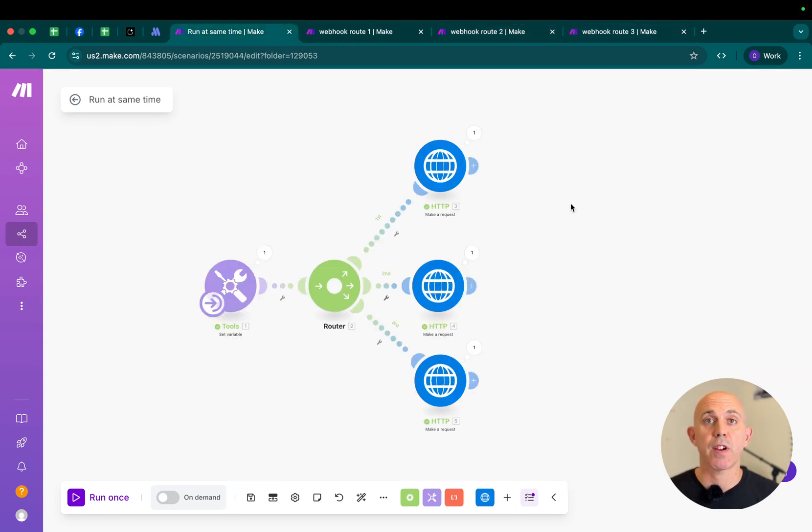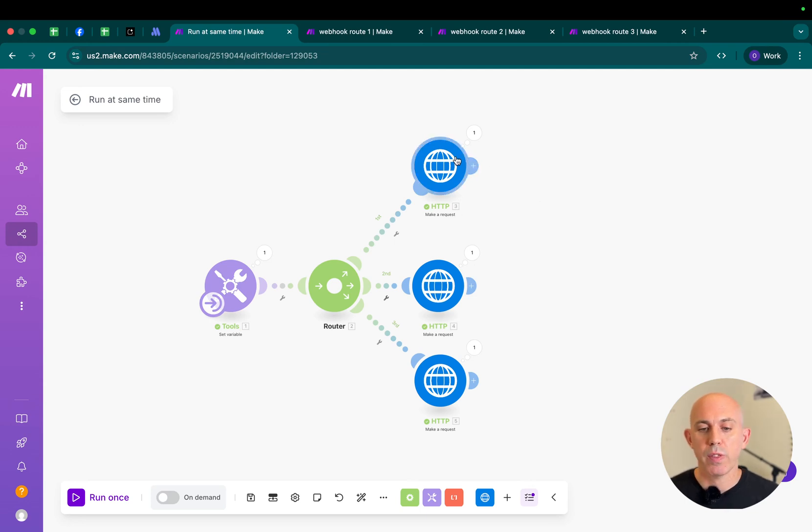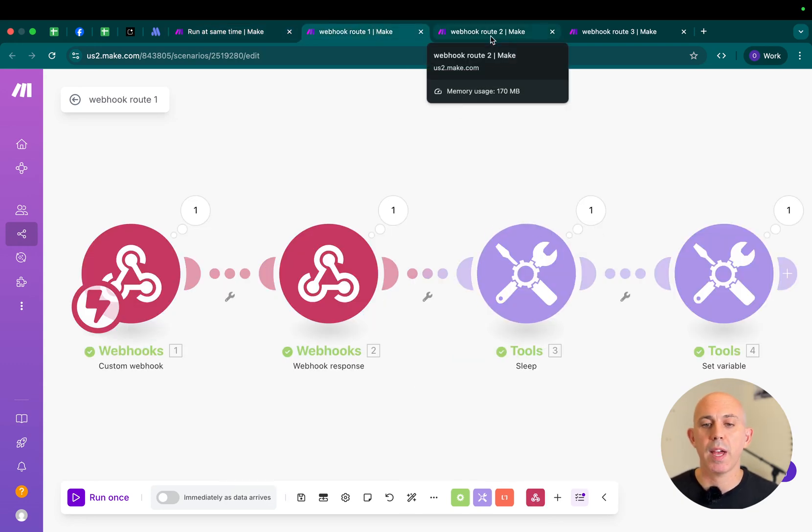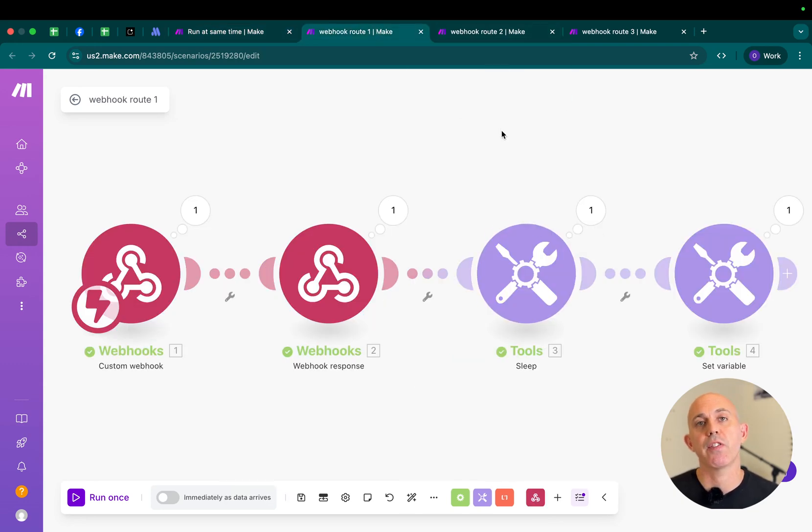That's it. It's very simple. All you have to do is take a router, run to the other webhook via HTTP make a request, and then run your logic in each route, and you're good to go. All you have to do is duplicate it, and it's very easy to use.